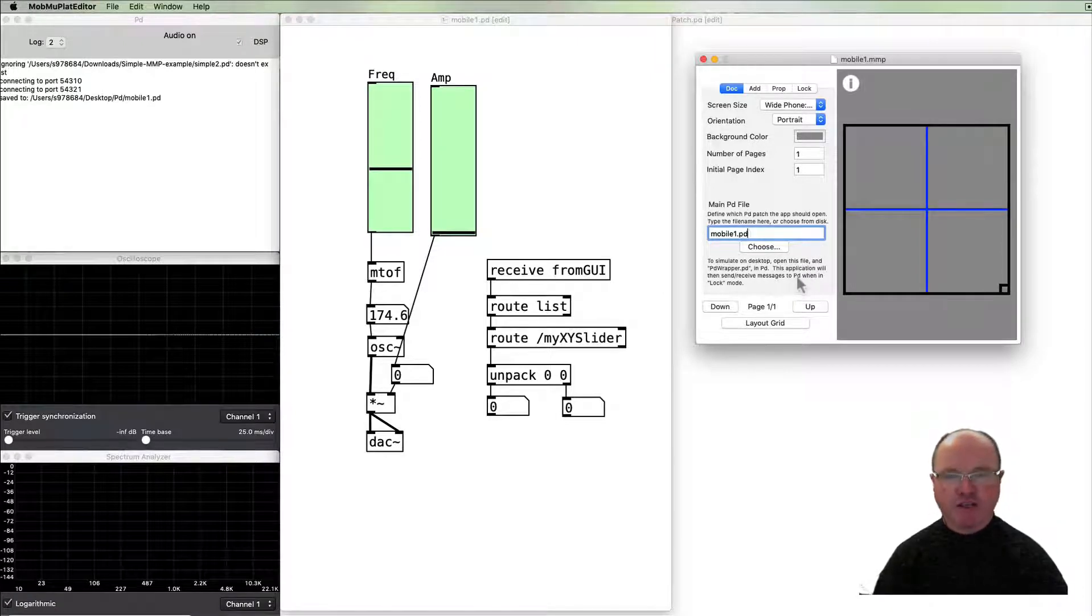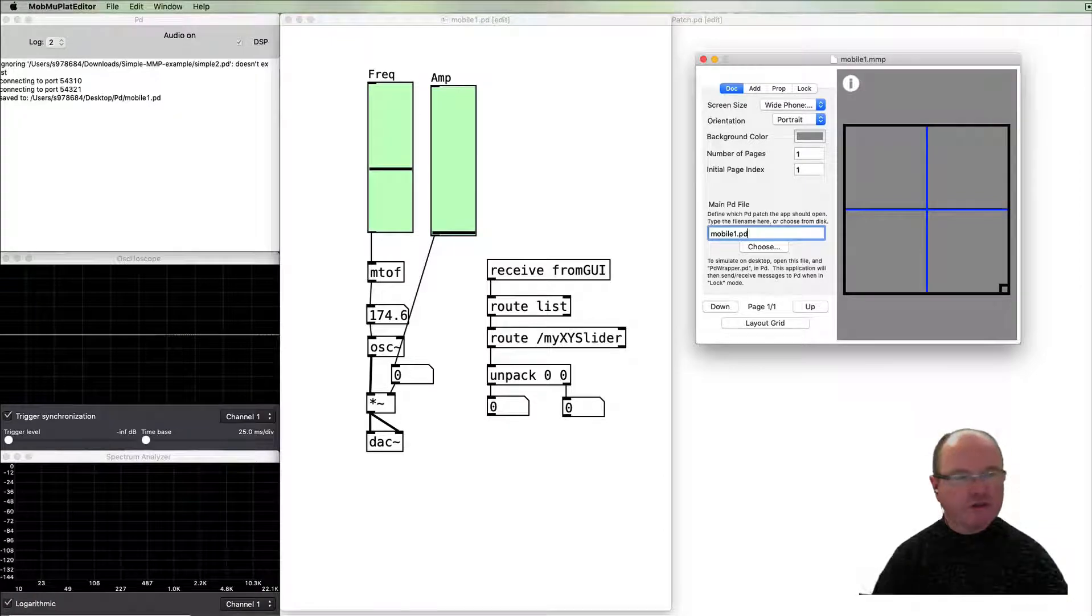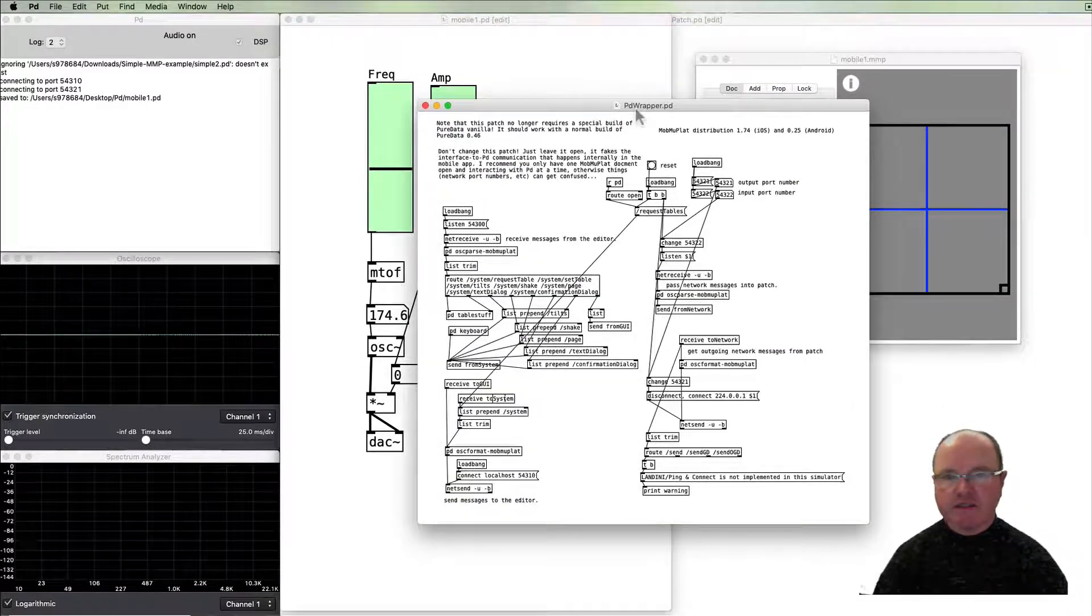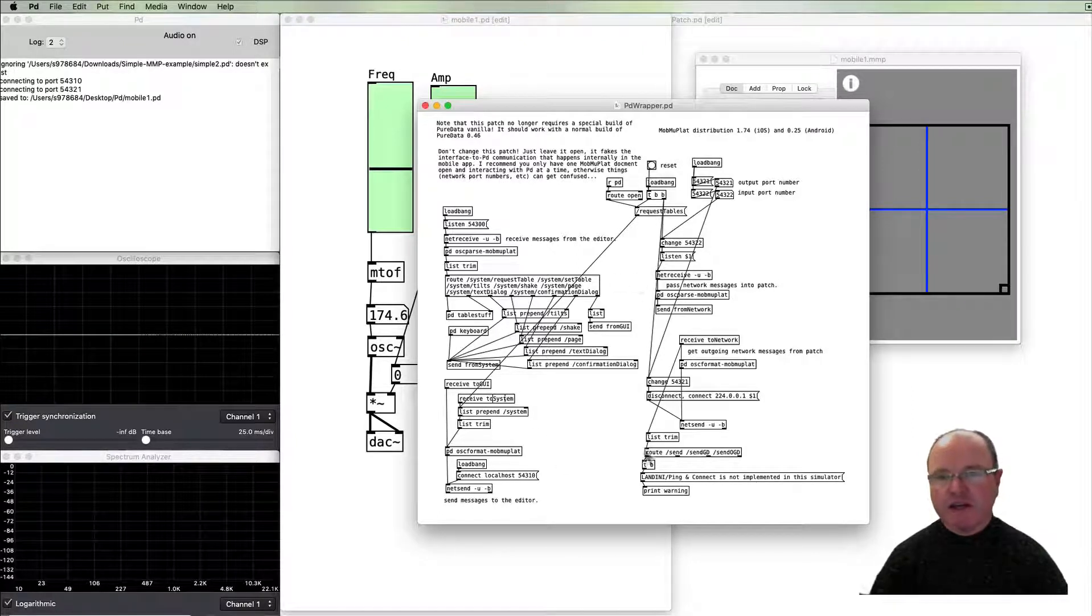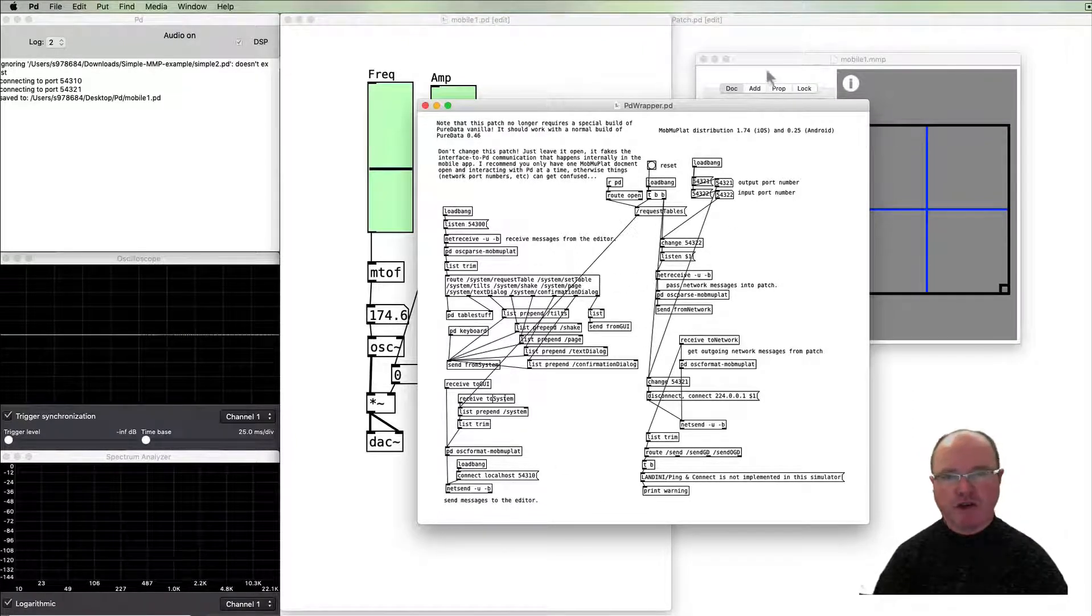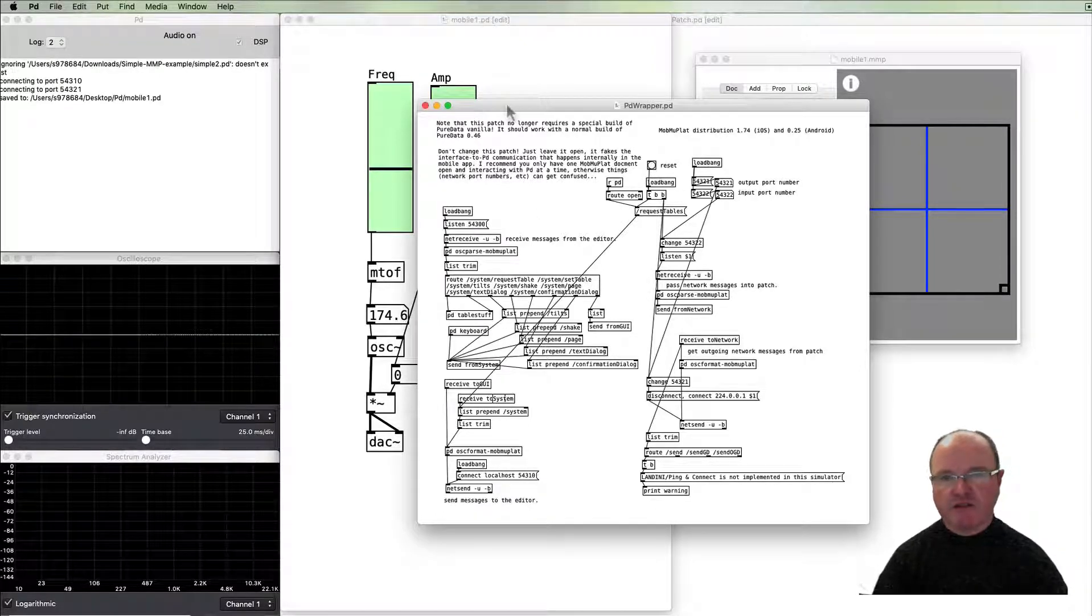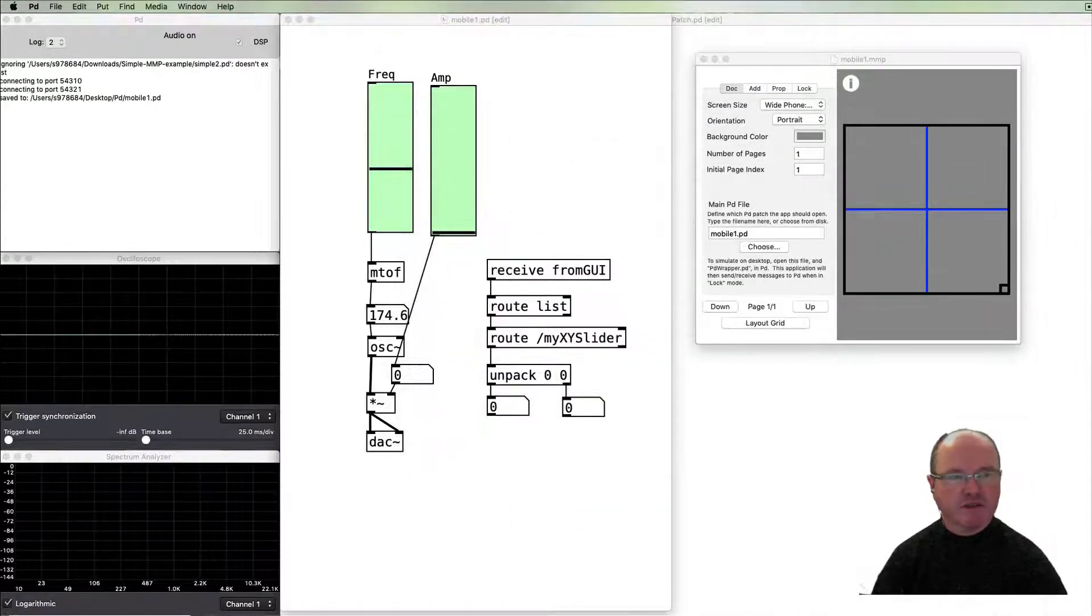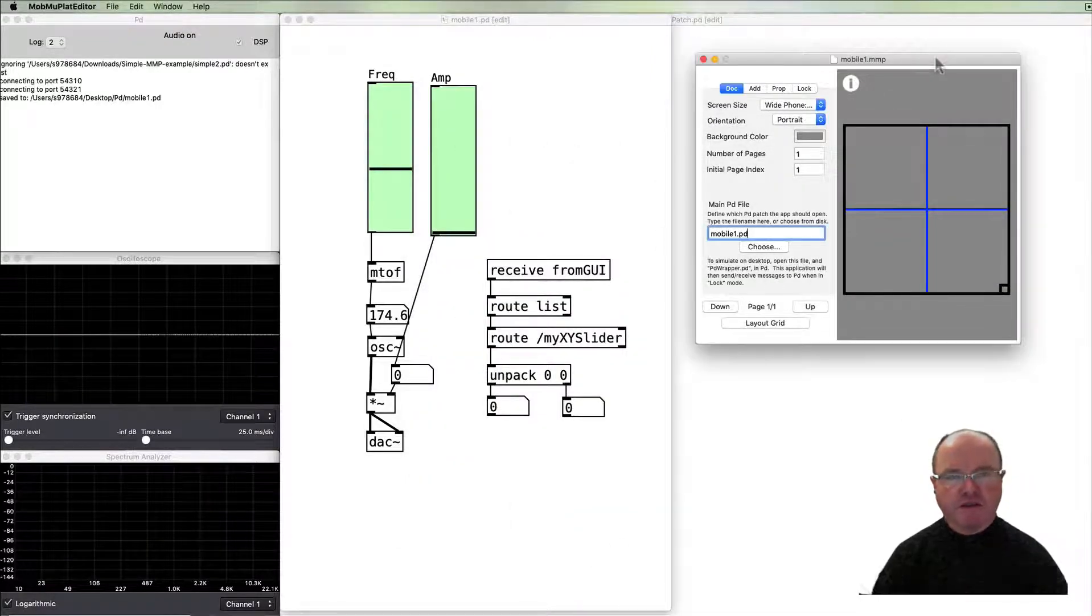Which if we have it open will act as if it was on the device and I've got that open here. I'm going to bring it onto screen. It's this PD wrapper object and it basically takes messages from the mmp file and passes it to the PD file. So just remember that this needs to be open for this testing to work. I'm going to move it off screen again.